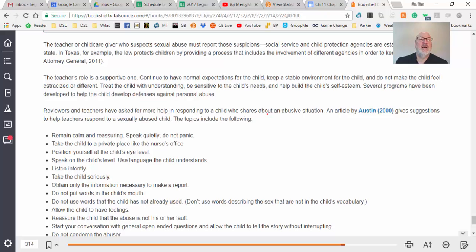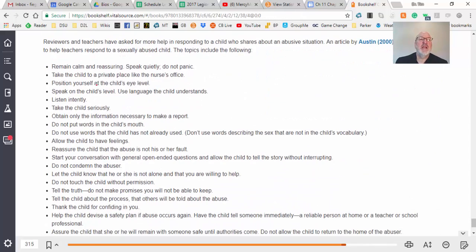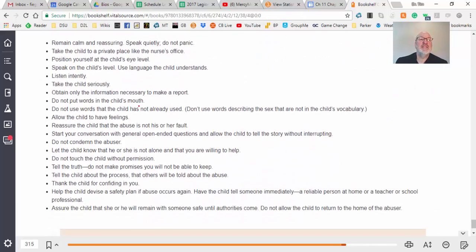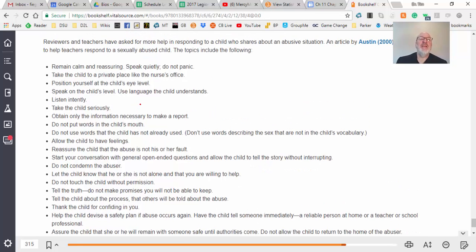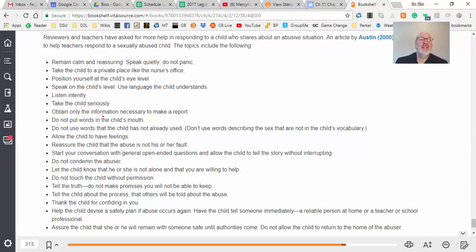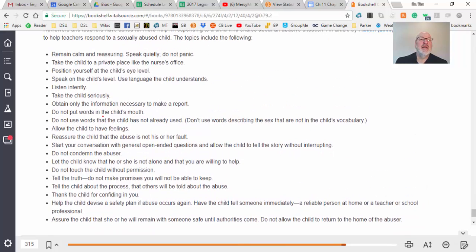On what to do: remain calm, take the child to a private place — you certainly do not address this in front of other kids. Get somebody else involved. Get down to eye level, listen carefully, and get counseling support. Those are some good practical steps.